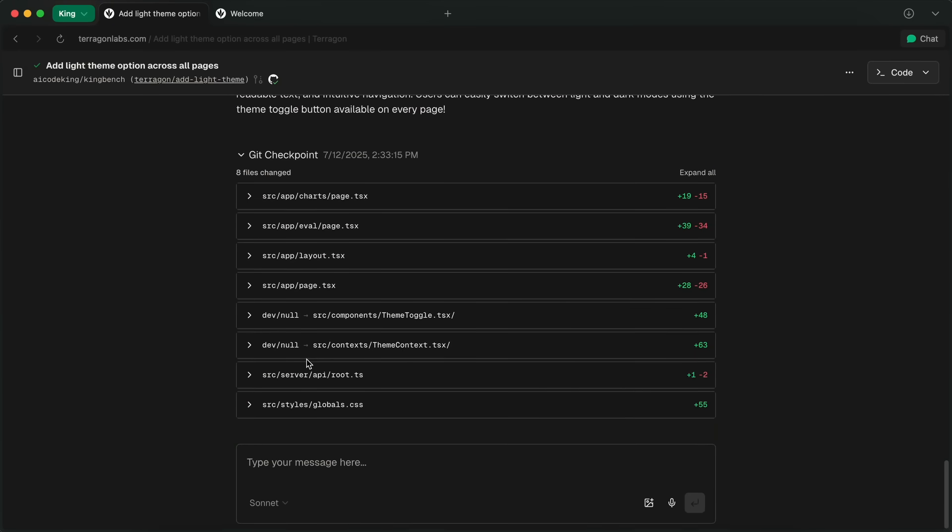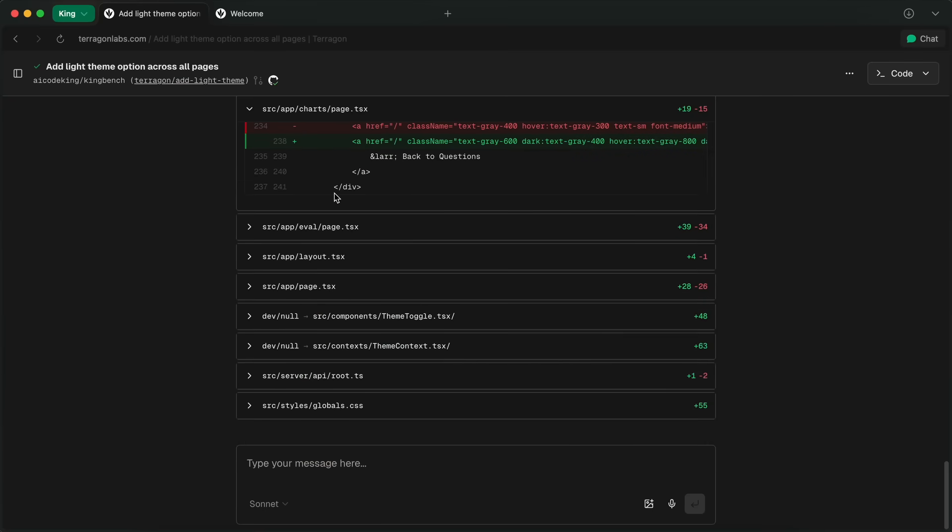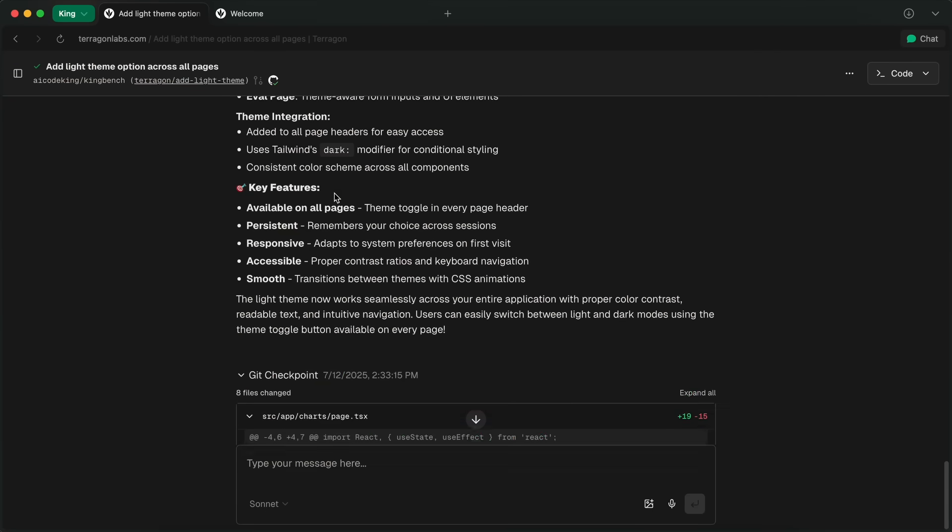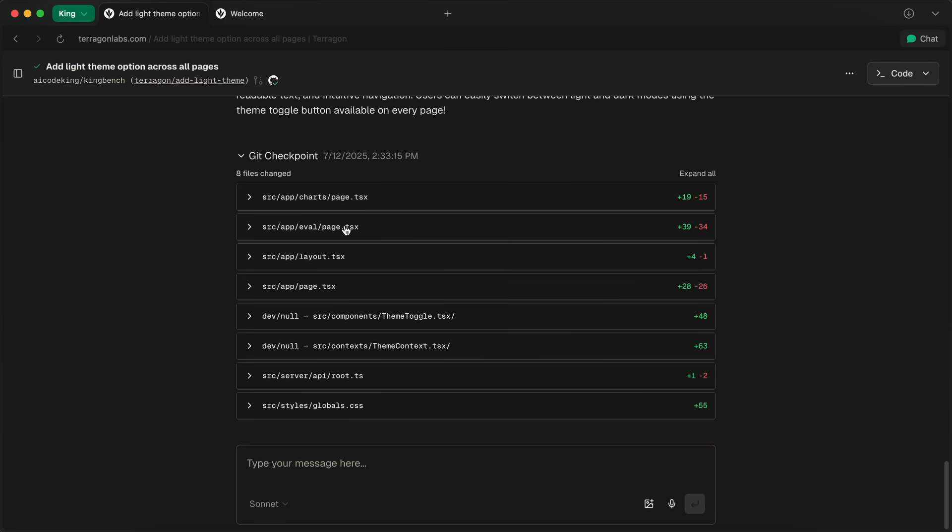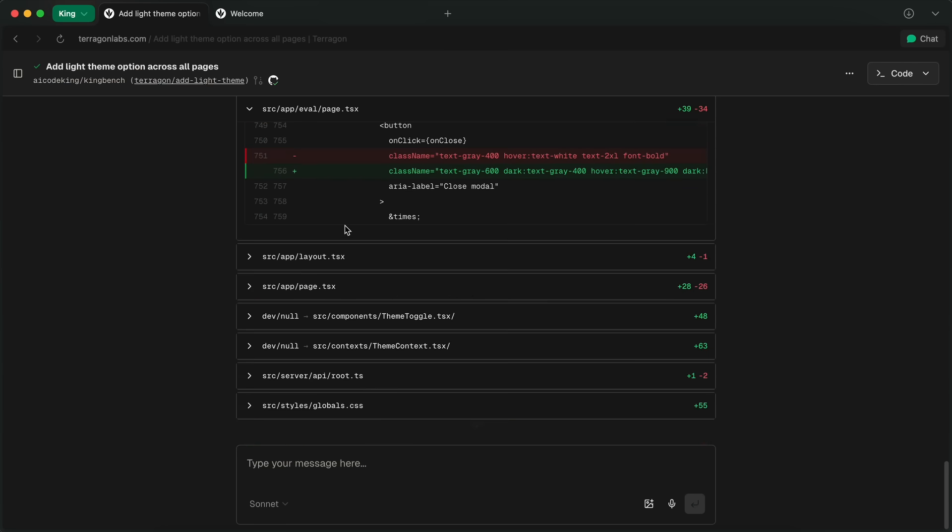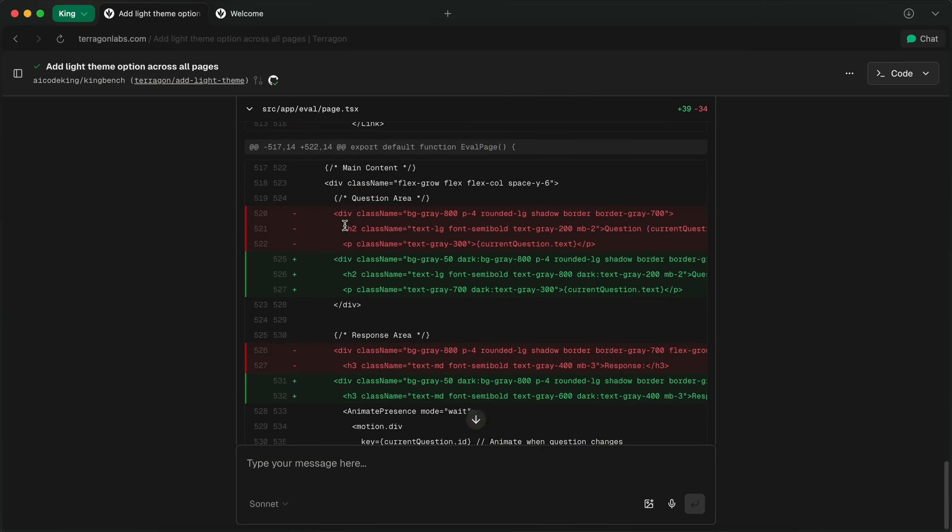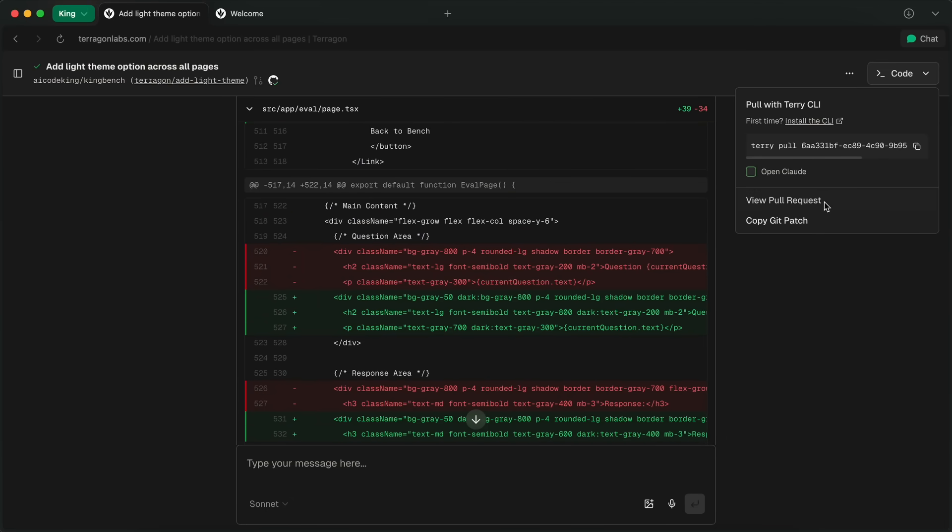But now how can you use it? Well, there are multiple ways. So first of all, you can see the diffs of the edits it made here, which is good. But it also makes pull requests for the task, similar to Jules. You can view that by hitting the triple dot and then hitting View Pull Request.